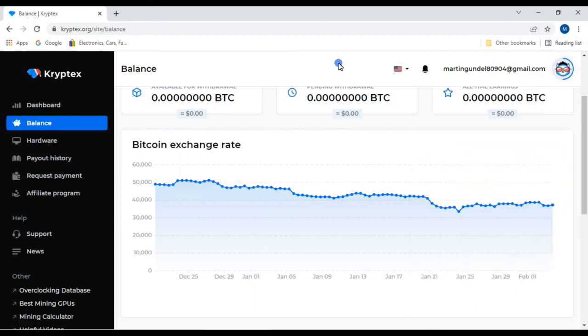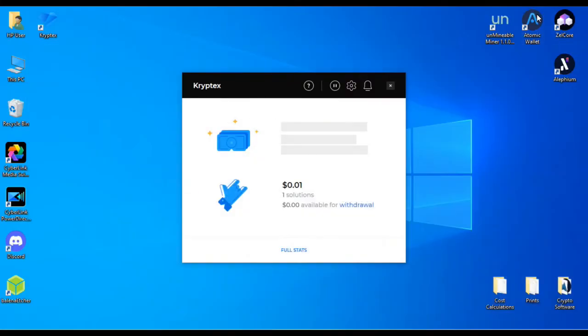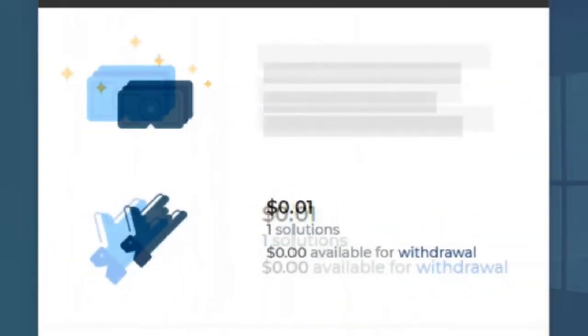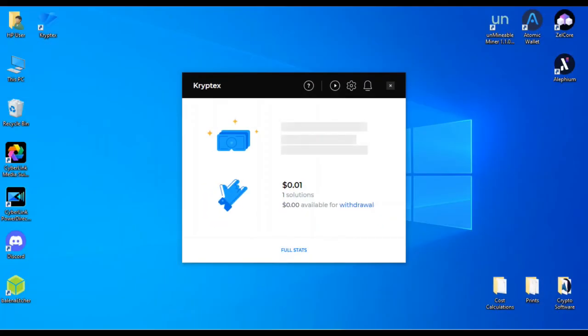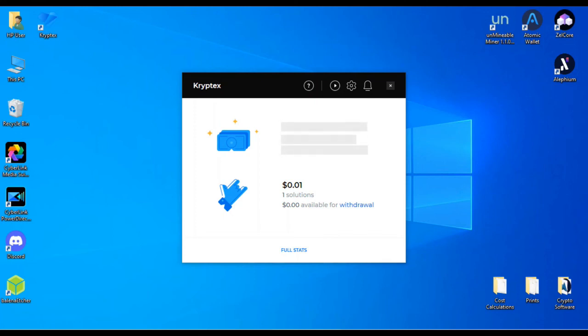But this was all about installing Cryptex, which is another mining software. Well, it seems my screen recorder is taking up all of my memory to try and make this video. But as I said, you'll get your details here when you start mining.